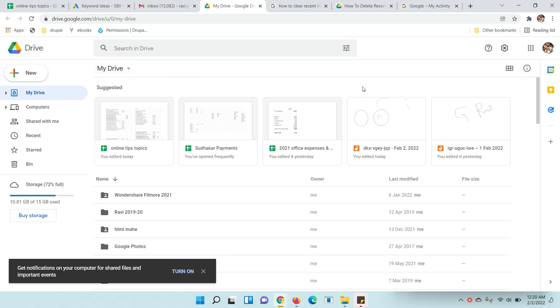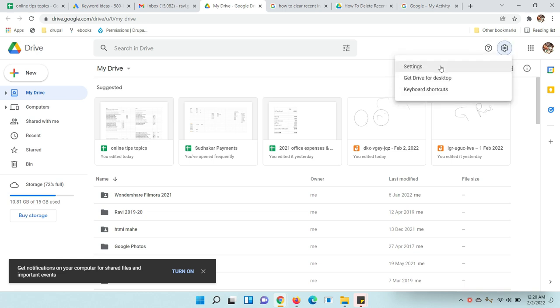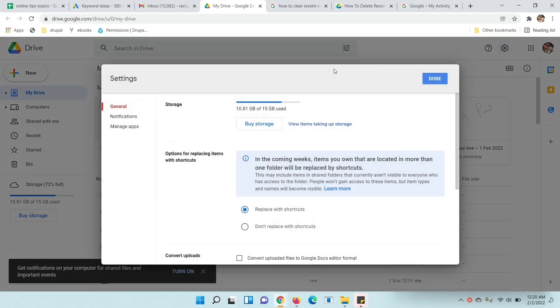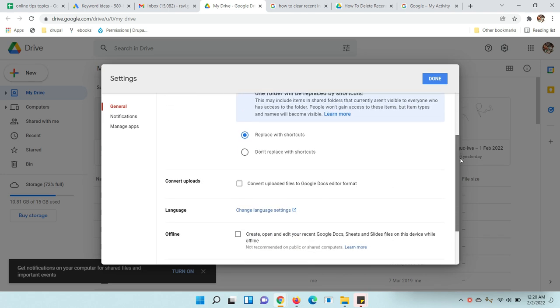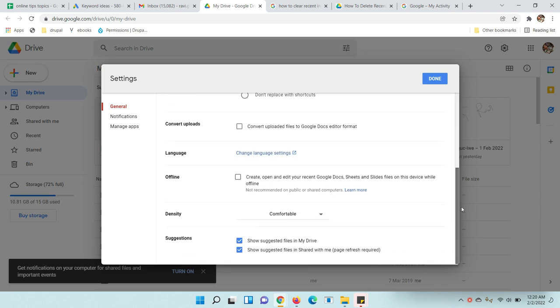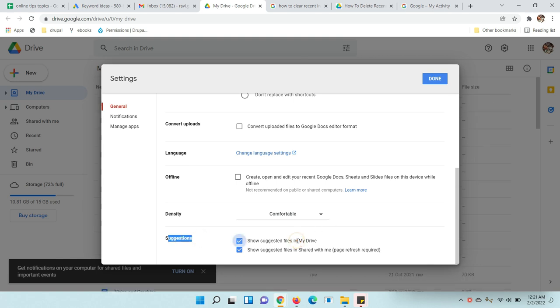When you open Google Drive, you can see the settings icon in the right top corner. Just click on it and go to settings. Scroll down to the suggestions section. You can see suggested files in my drive. Uncheck this one.